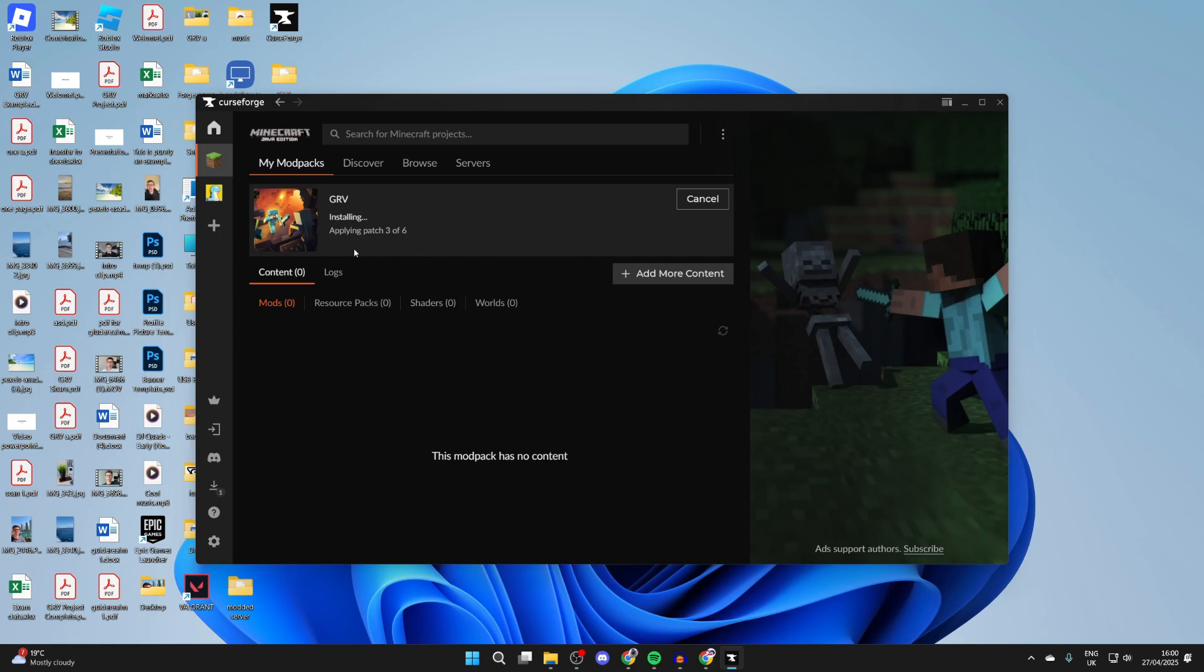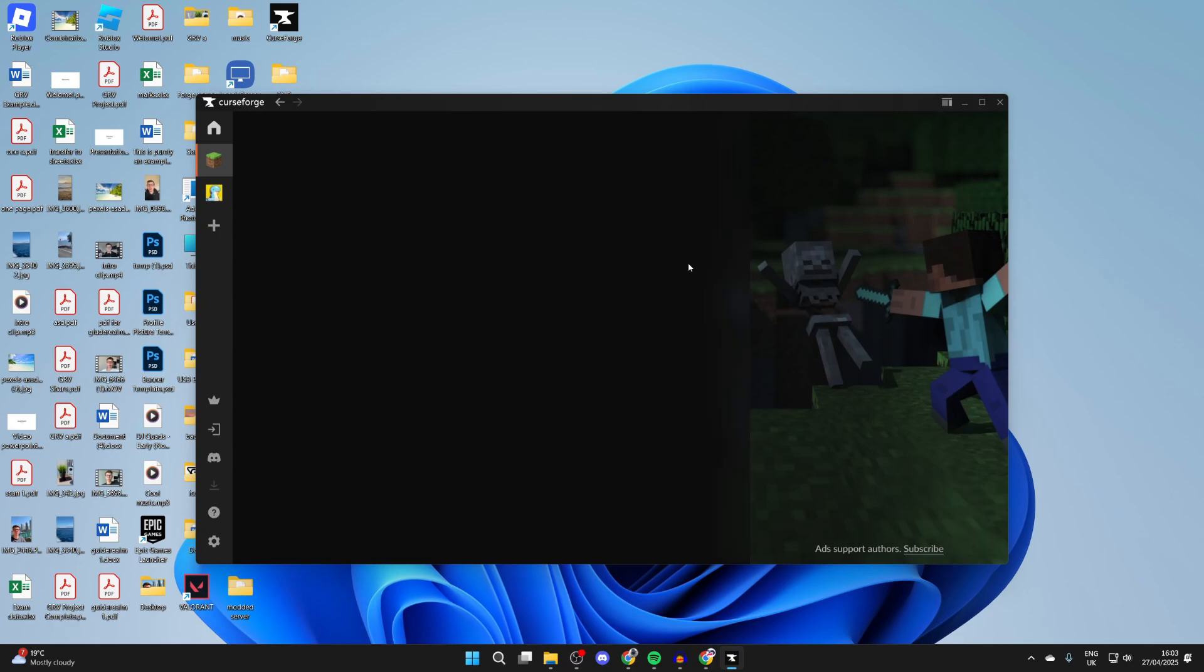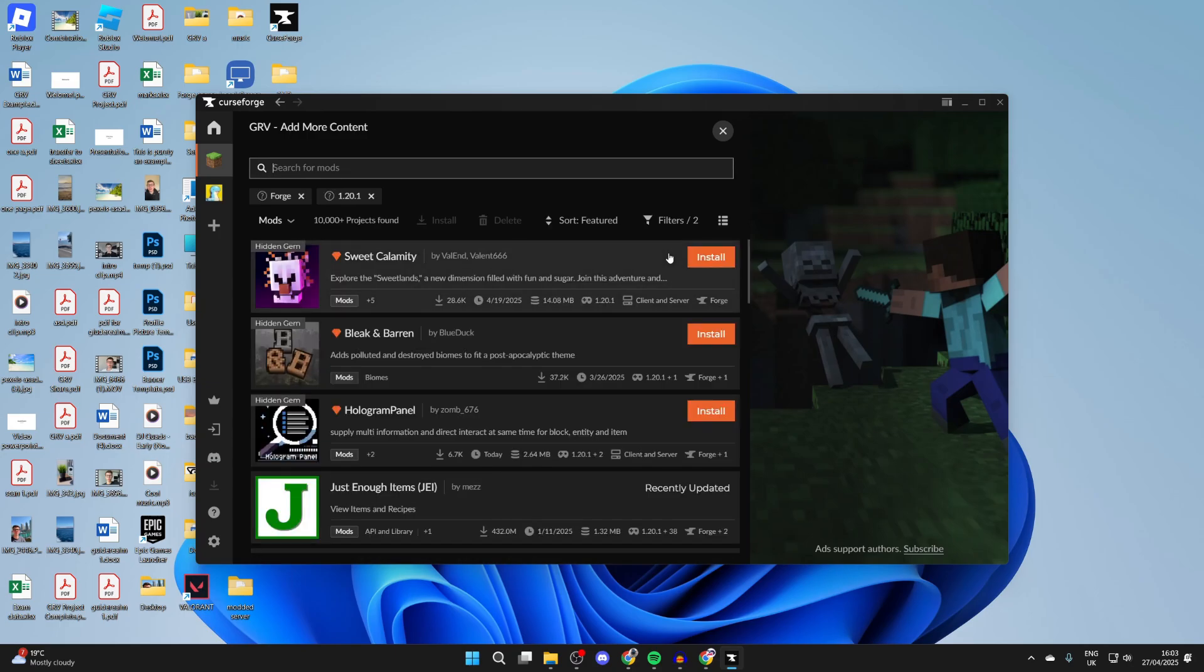You can see that it now says Play, so we could play it. But now to add more mods, press Add More Content. What it's going to do is filter for the version—Forge, which is the mod loader—and also the game version as well. So it's going to find the compatible mods here.